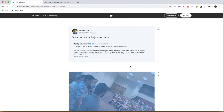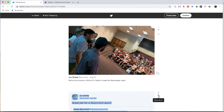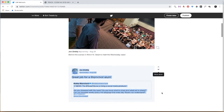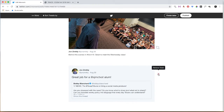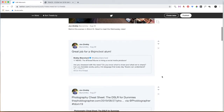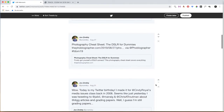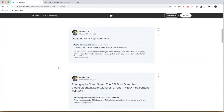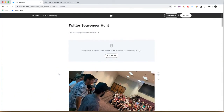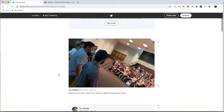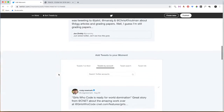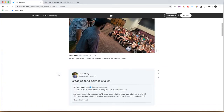Now you can always reorganize these by choosing up or down. You can delete them just by clicking that X right there and you can remove it. The idea is that you have to get your Twitter Moment to be in order and include all of the tweets for the scavenger hunt in this moment.